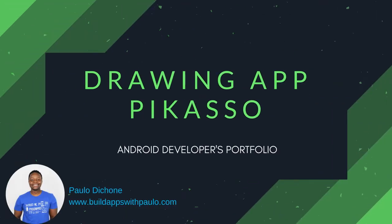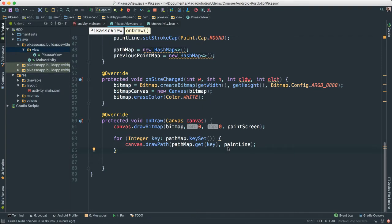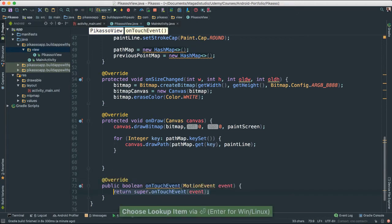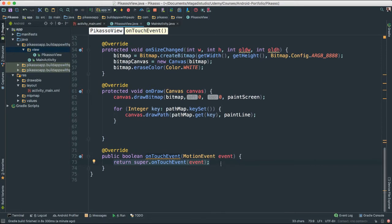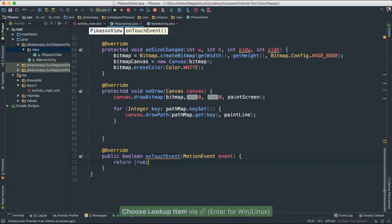Let's go ahead and add the onTouch event here because the whole application revolves around the touch event. Let's go to the bottom and override it - we can say onTouch and you can see there is the onTouchEvent method. We have the boilerplate code, and for now I'm going to say return true because we are going to do some work in here.